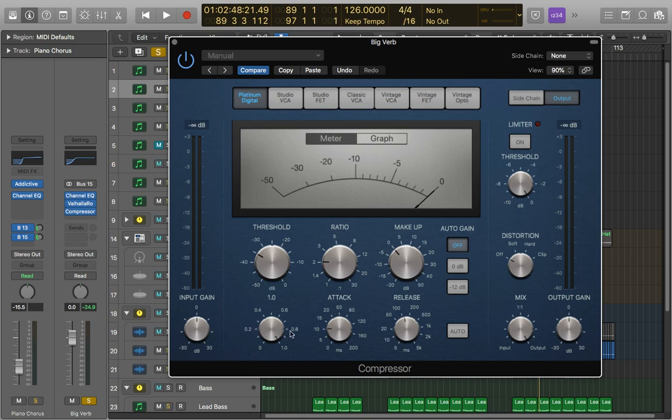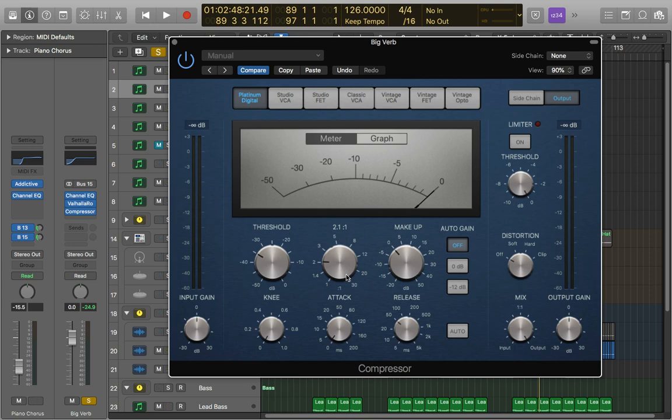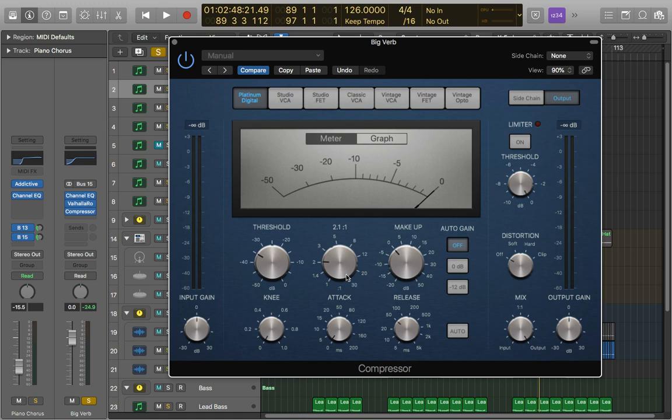However if we do want to use the aggressive one there's a couple of different things we can do with that. So there's a really interesting technique of actually sidechaining one of the lead sounds or one of the big sounds in your track to the reverb compressor. So this way when this sound comes in it'll cut off the reverb on that initial hit and you'll just be left with the tail of it.